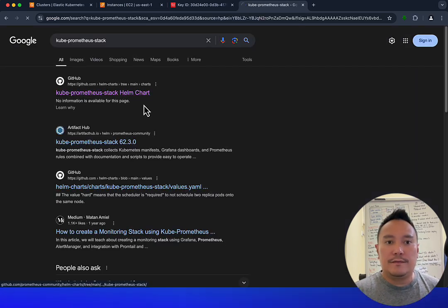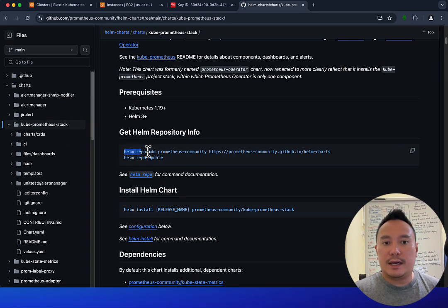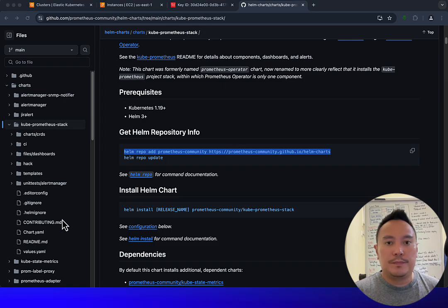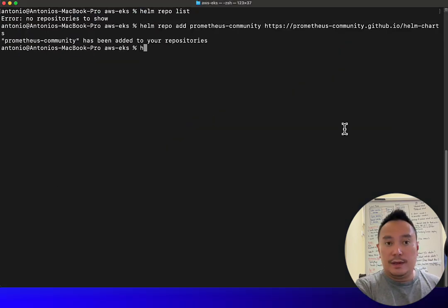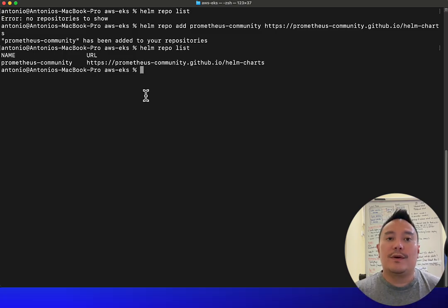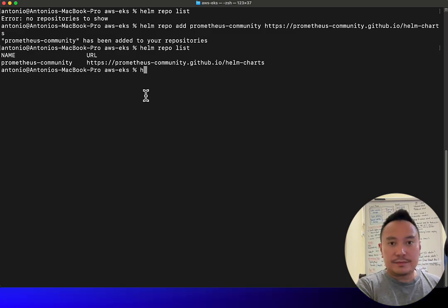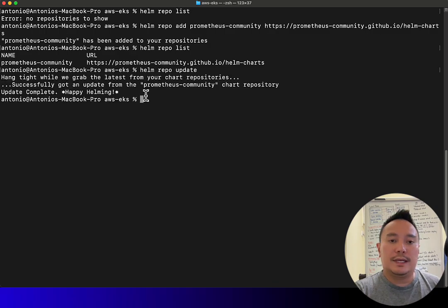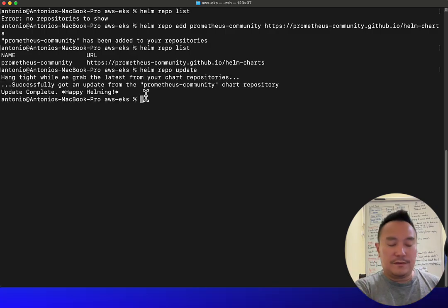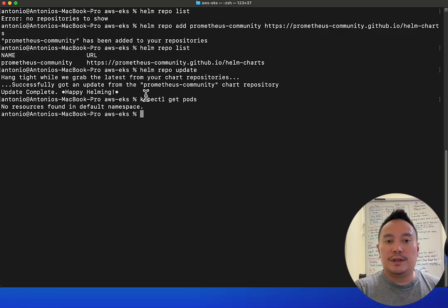Let's go back to the terminal and do helm repo list again. Now Helm knows which repo to look for when installing the Prometheus stack. For best practice, let's do helm repo update. Now we can install the Prometheus stack, but first let's check what we have — kubectl get pods — there's nothing in the default namespace.